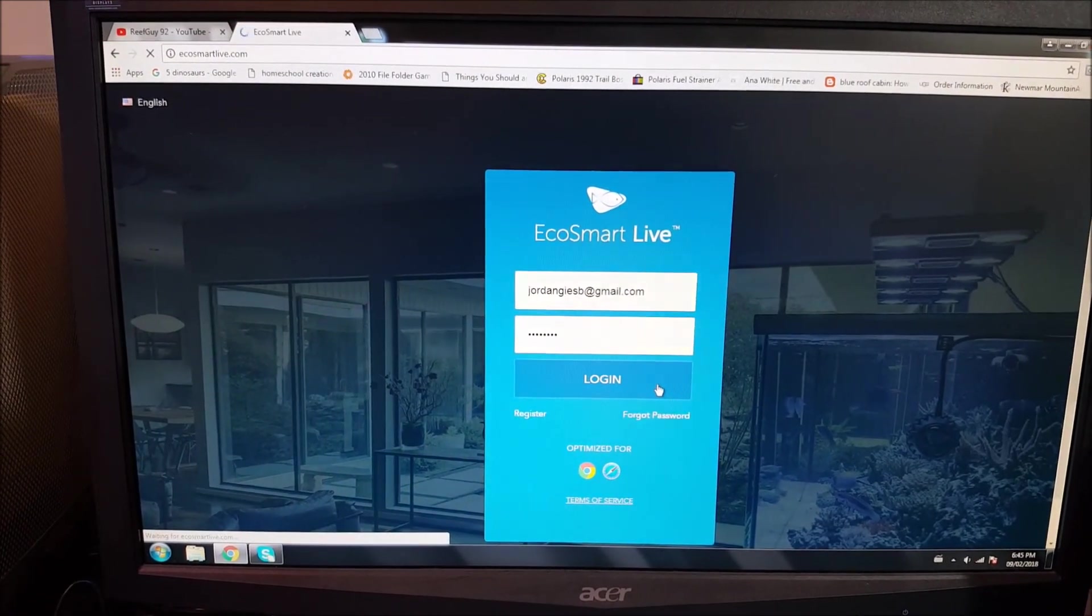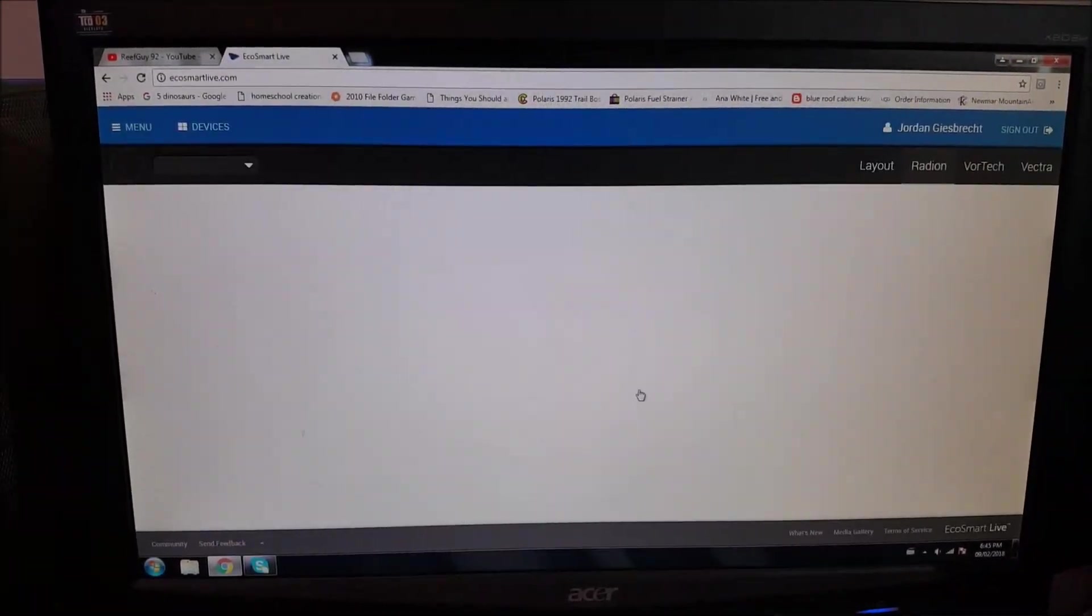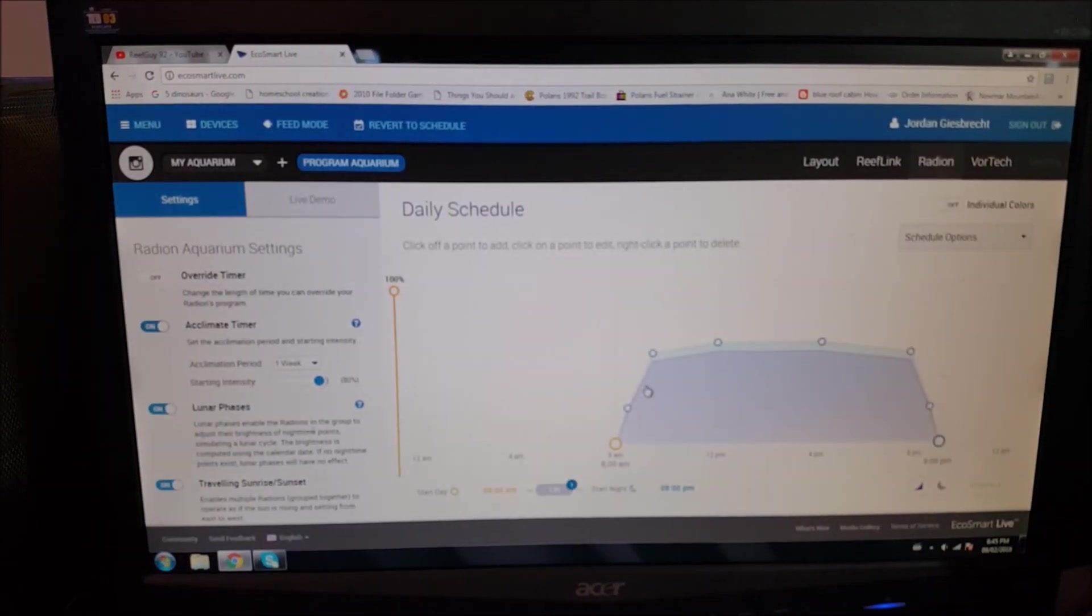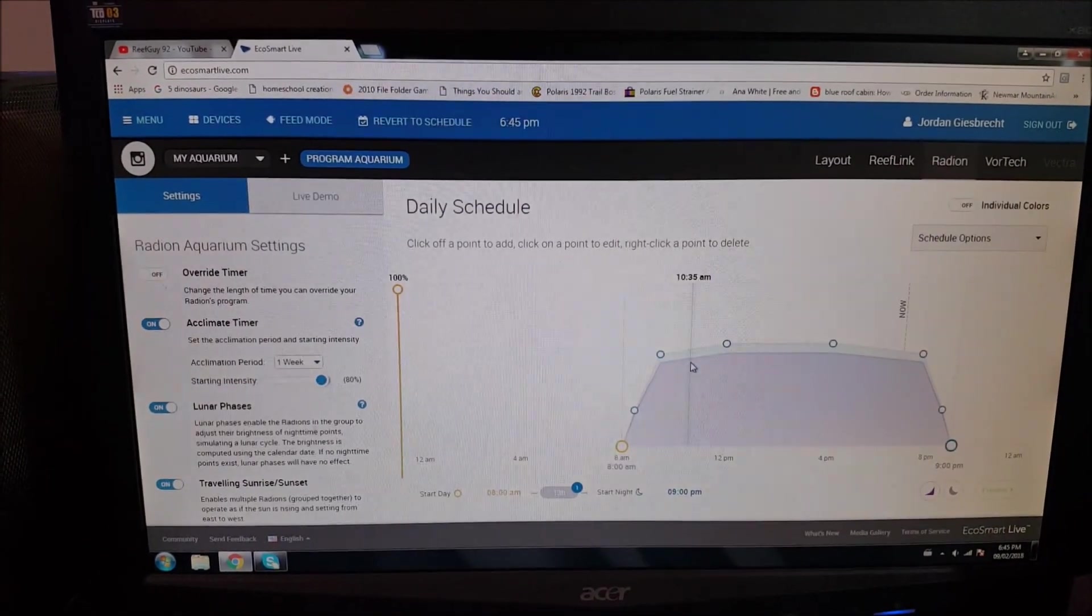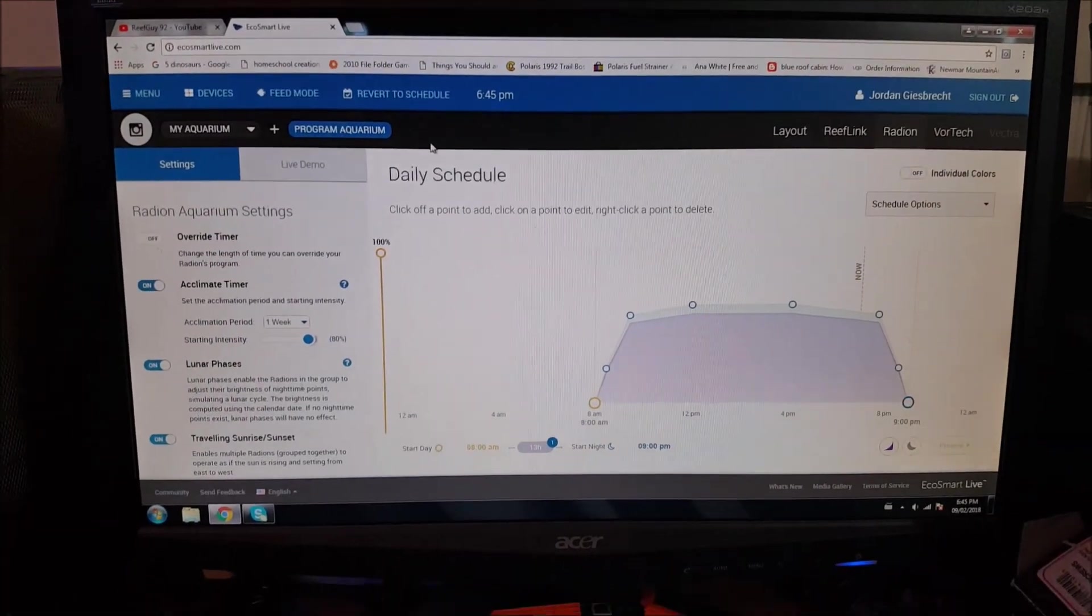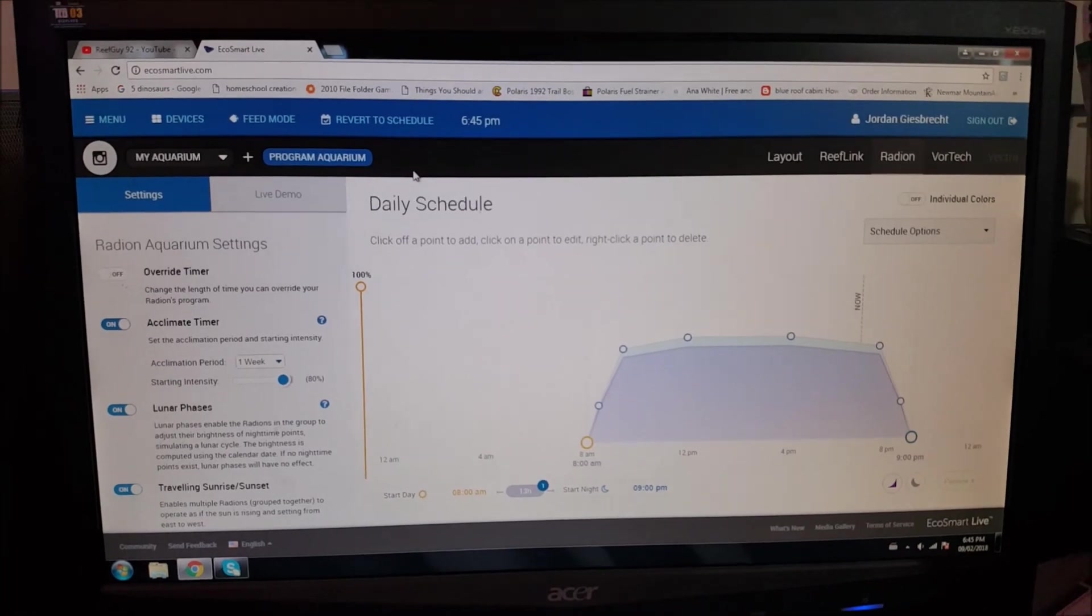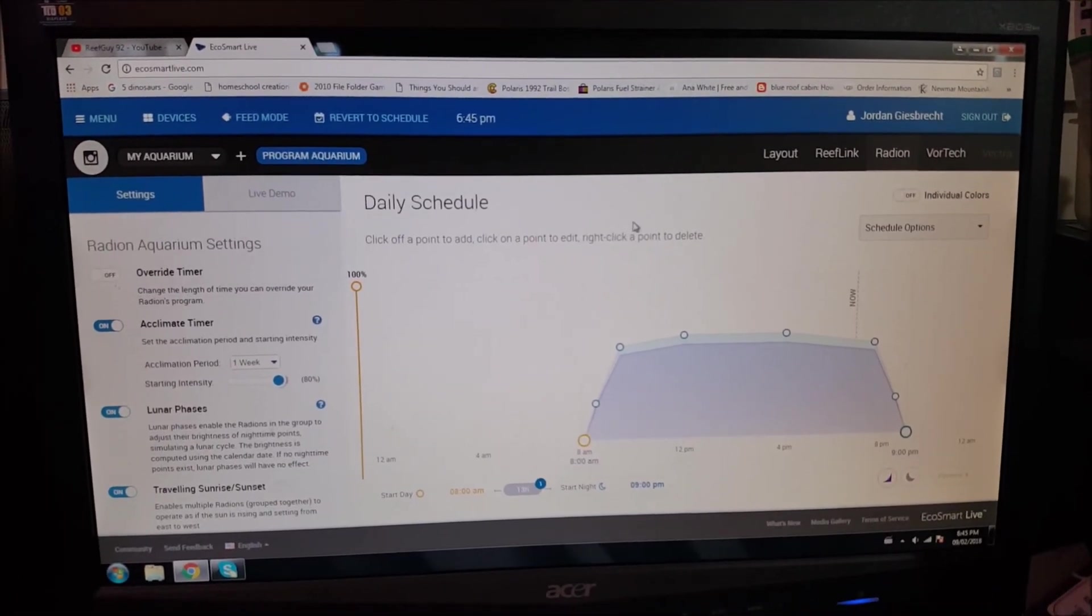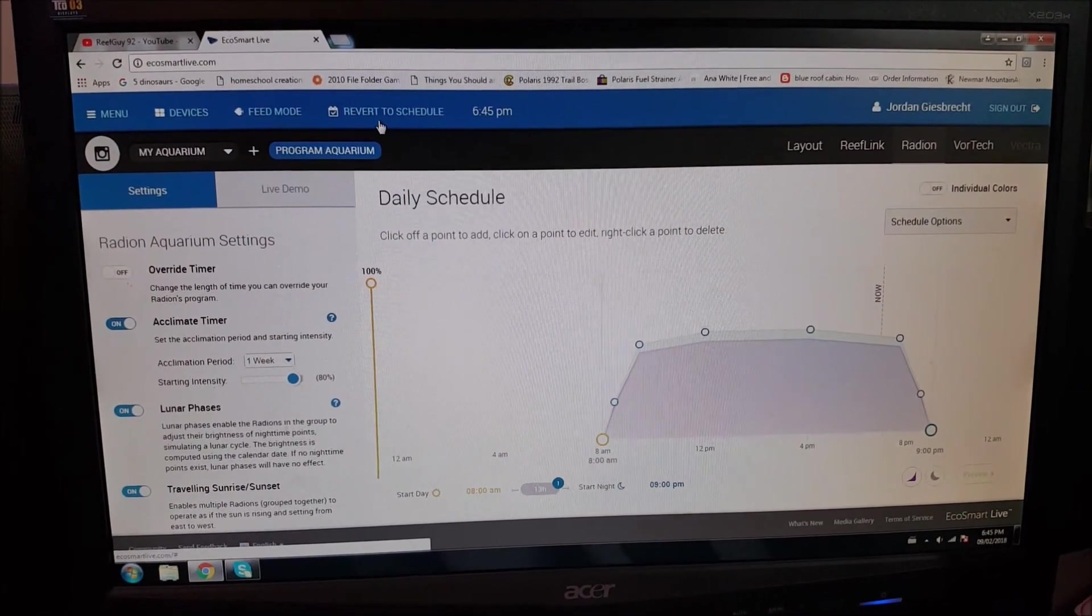Now, the great thing about EcoTech is that you can actually connect multiple items. So you can do your EcoTech Radion, you can do a Vectra Pump, you can do a Vortec Pump, which is also for the sides and the WaveMakers. And that gives you the option to be able to control all of those from your computer, from your phone, live, anytime, anywhere, which is a fantastic point to have these lights. So you get what you pay for, and you get this amazing program.